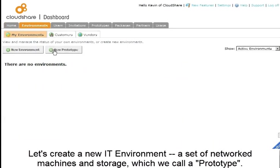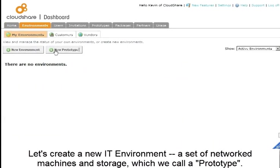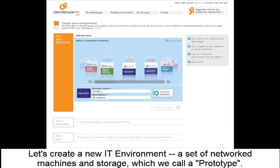Let's create a new IT environment, a set of networked machines and storage, which we call a prototype.